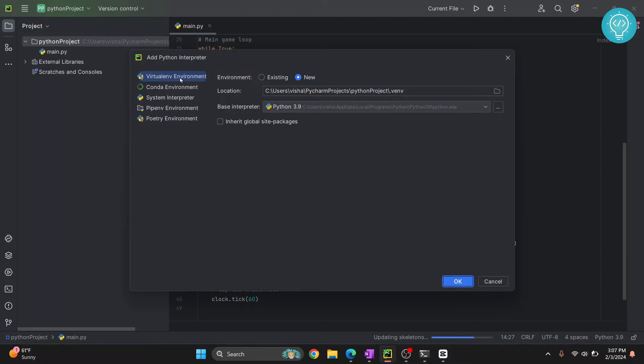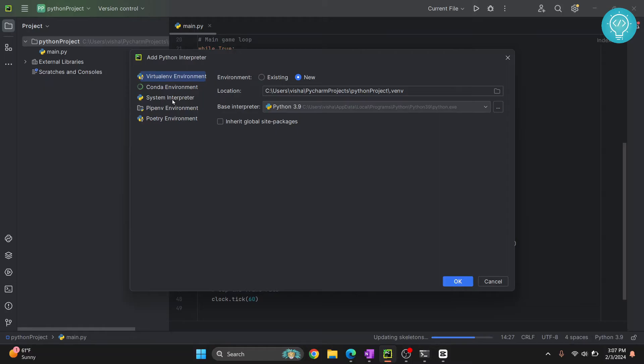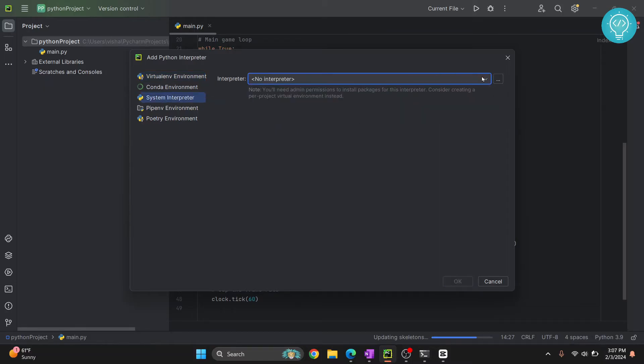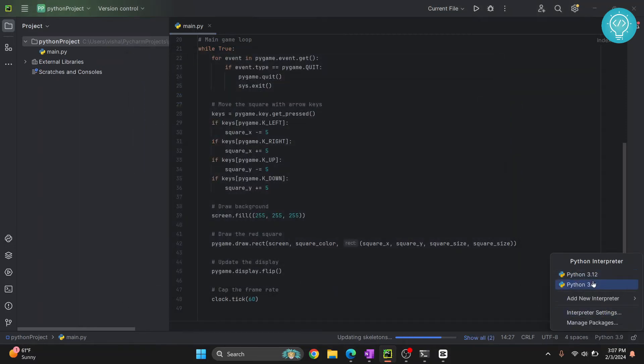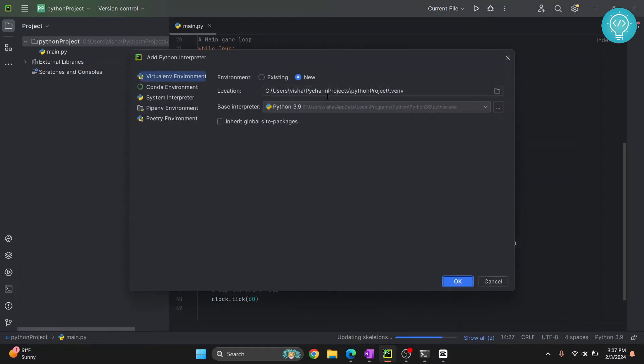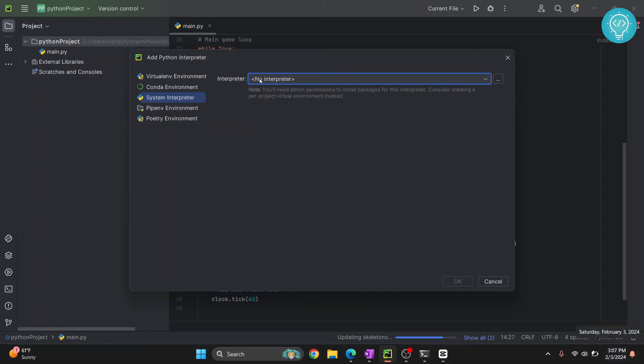We will use this version for now. So in system interpreter it is basically using anything that you have installed in your system. So what I'm seeing right now here, 3.9 and 3.12, those are the things that will be visible in your system interpreter. Since I've already added those two, so I can directly switch from there, hence it is not showing here.